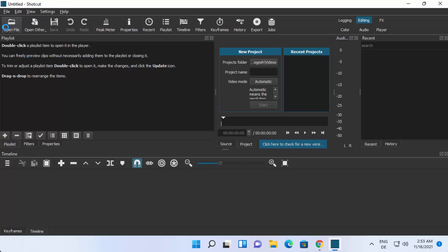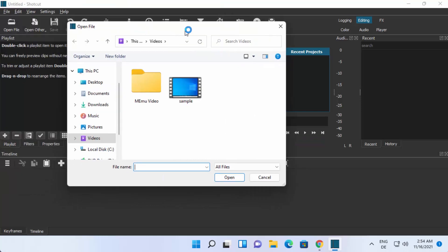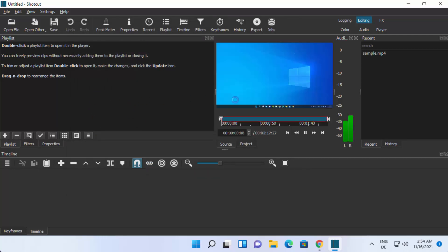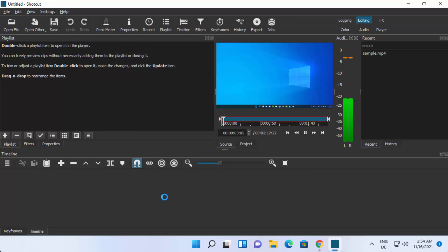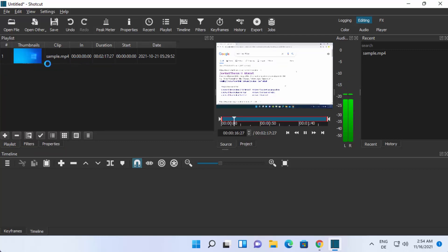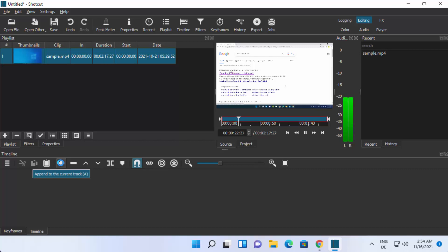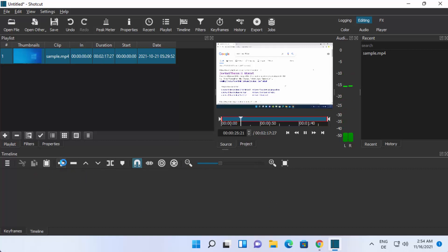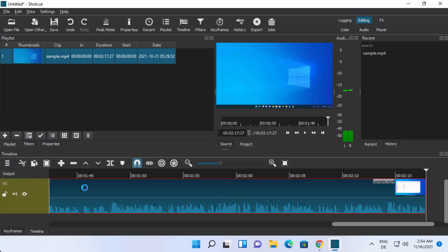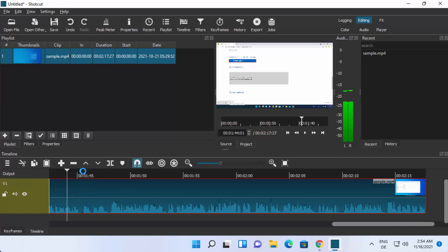If you want to import a file, click on Open File and choose your video file. I'm going to select a video file and click Open. In order to add this file to your track, click on the Playlist option and then click the plus button, which adds it to your playlist. Then select the clip from the playlist and click the plus button on the menu to add the video to your track.